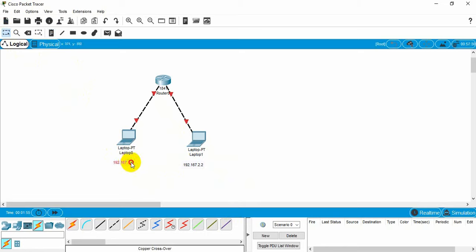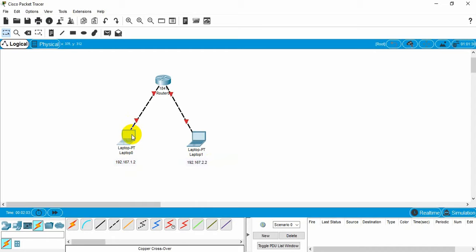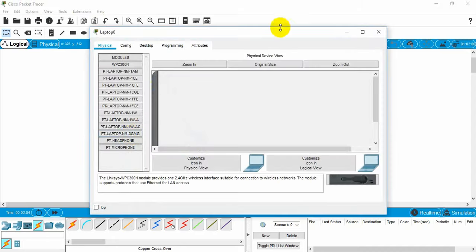That's why we cannot send data using a switch. We need a router. Now we need to configure the laptop and the router both.